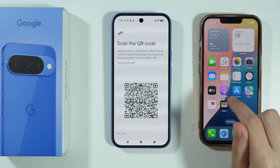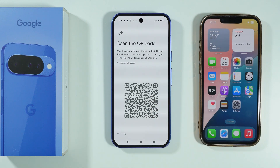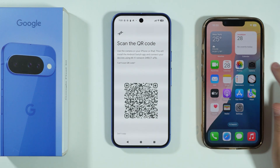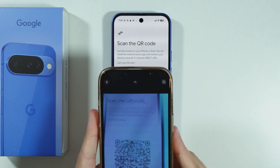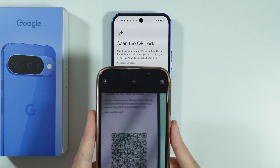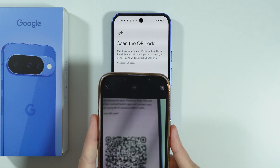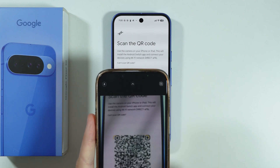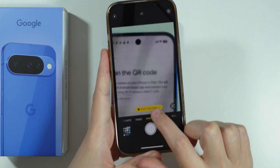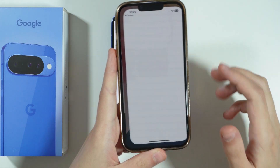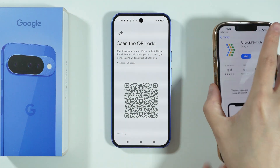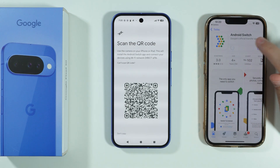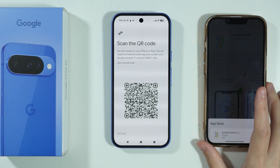Now you need to scan the QR code on your iPhone. So we can open the camera and scan the QR code that we have over here. Once you detect the QR code, you will see View in App Store. So we want to tap over here to go to the App Store so that we can get the Android Switch app.